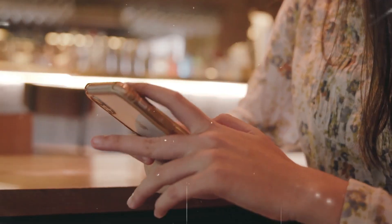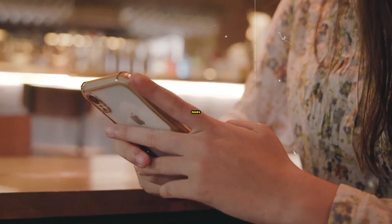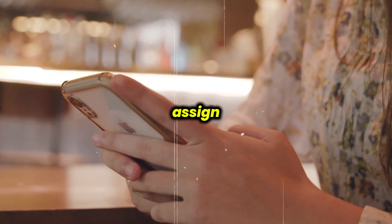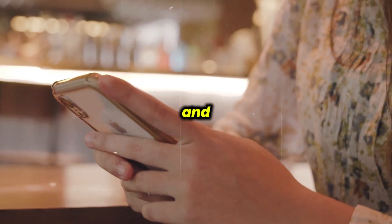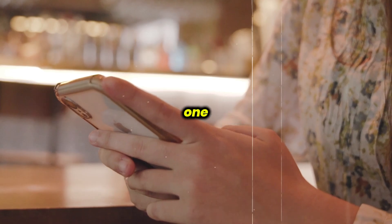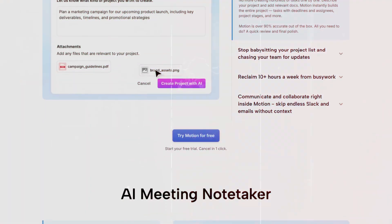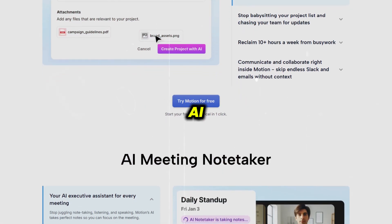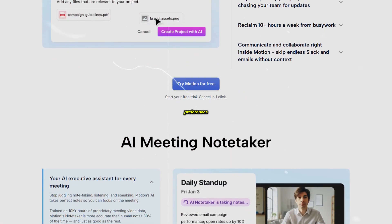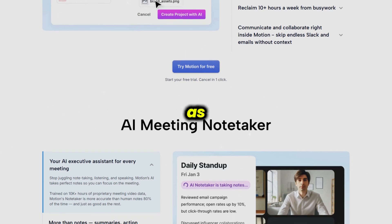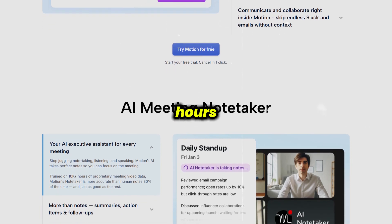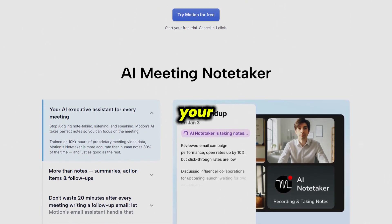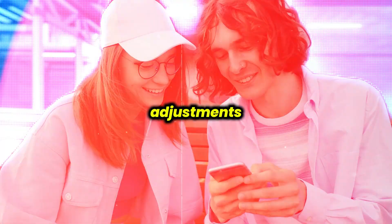For project management, Motion offers Kanban, list, and Gantt chart views, letting you organize tasks, set priorities, assign team members, and track progress in one place. Additionally, Motion's AI also respects your preferences such as deep work hours or personal time.